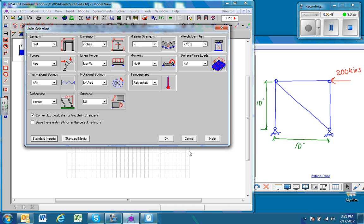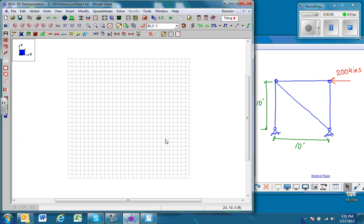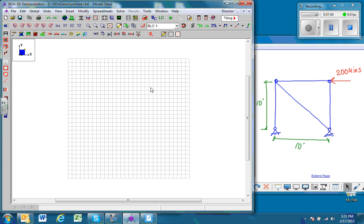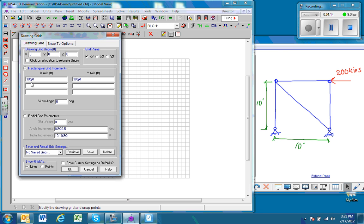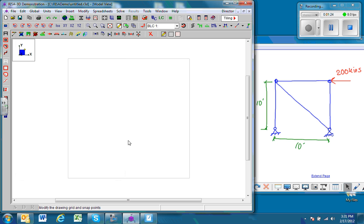Next thing we want to do is ensure that we are using a grid that's more useful than the one we have now. We have a 30 by 30, and really we can use a 10 foot by 10 foot grid. So we go to modify drawing grid, go 1 at 10 along the X and 1 at 10 along the Y. Pretty simple example, so we just have a nice little square.